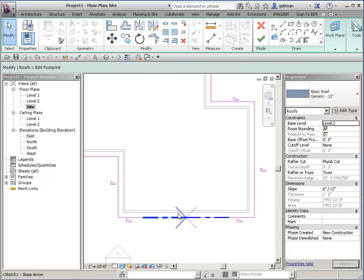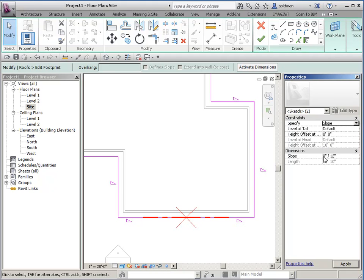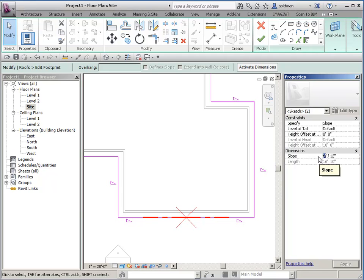And then we'll select them both if we want to change what the default is. So I want it to have a slope value, and I want that slope to be 6 and 12, like the rest of the roof. So let's go ahead and change that.